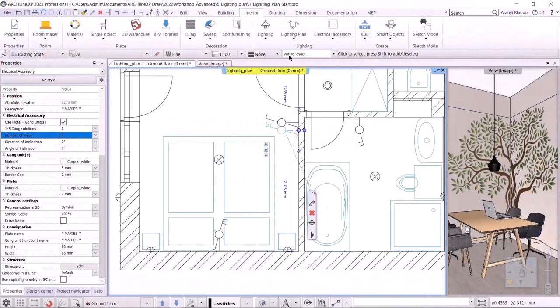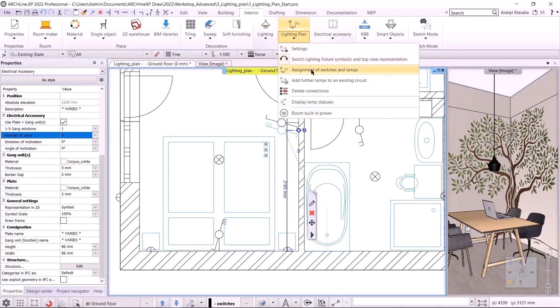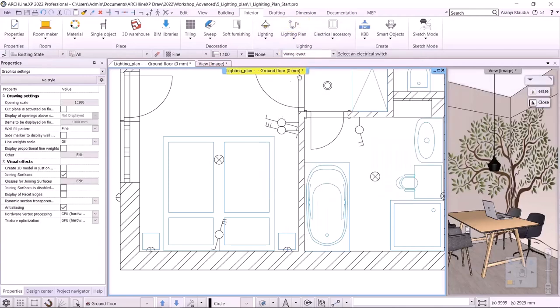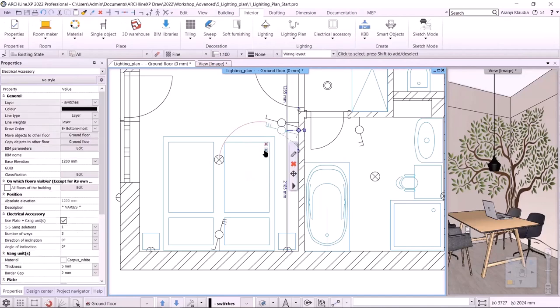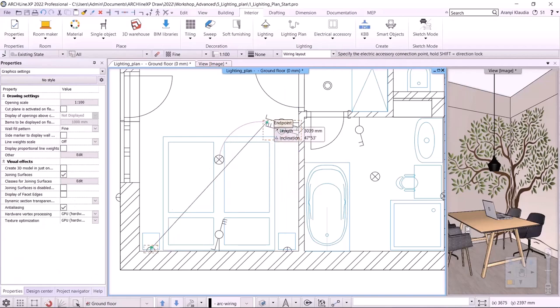Let's look at the first option — how to connect the lights and the switches. I choose Interior, Lighting Plan, Assignment of Switches and Lamps. First, I have to select the switch, then the lamp, and finally I have to connect them with the arc. The other option is to click on the way marker in the local menu and connect them. You can see that the first way has turned red, so it is already occupied, and the others are blue and still free. I will connect these two wall lamps behind the bed — I select the way, the assignment of switches and lamps, then select the wall lamp and create the arc.